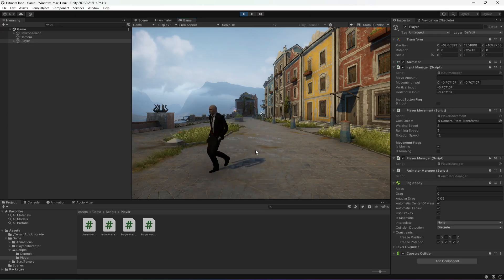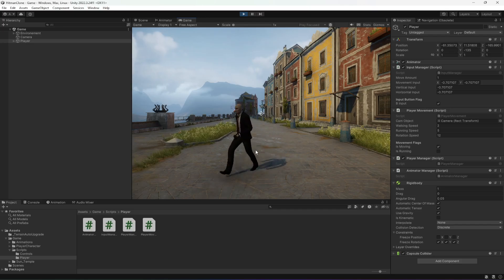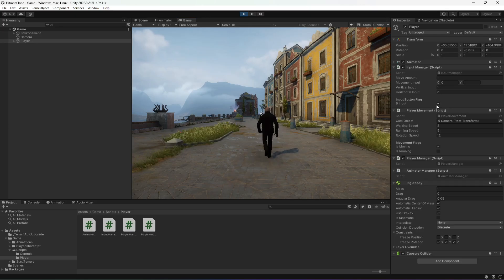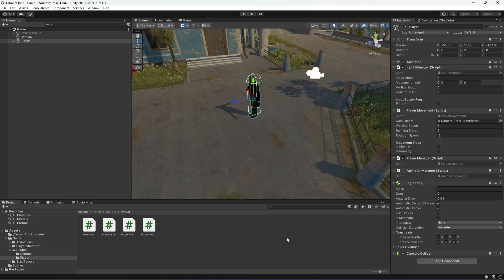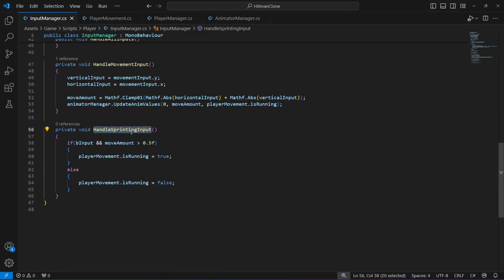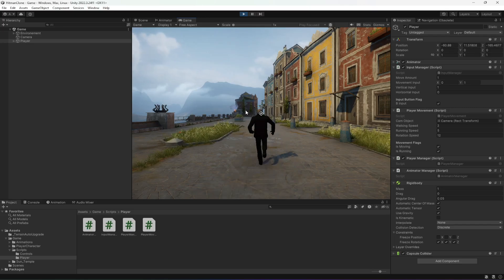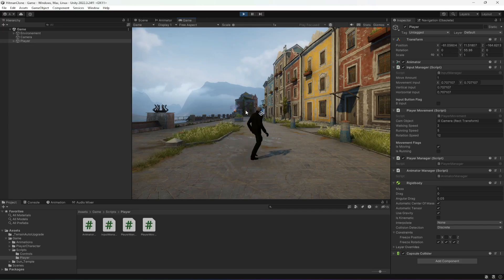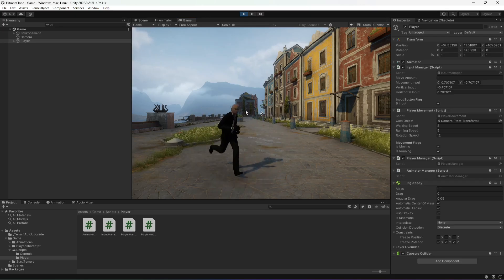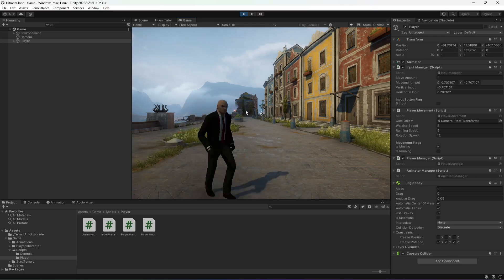When the game starts, the player is now walking instead of running. When we hold the shift key, the player is not running - but notice the B input is true. The reason is we created the HandleSprinting input method but didn't call it, so make sure you call it so the method executes. Now the player walks, hold shift and the player runs, and if you press the B key on the Xbox controller the player runs perfectly fine.